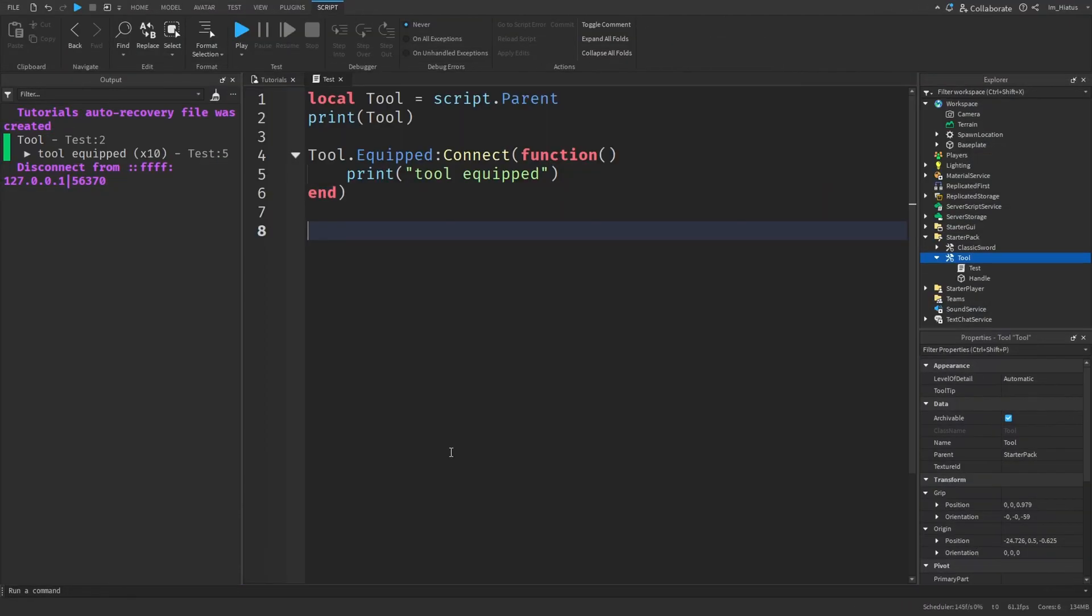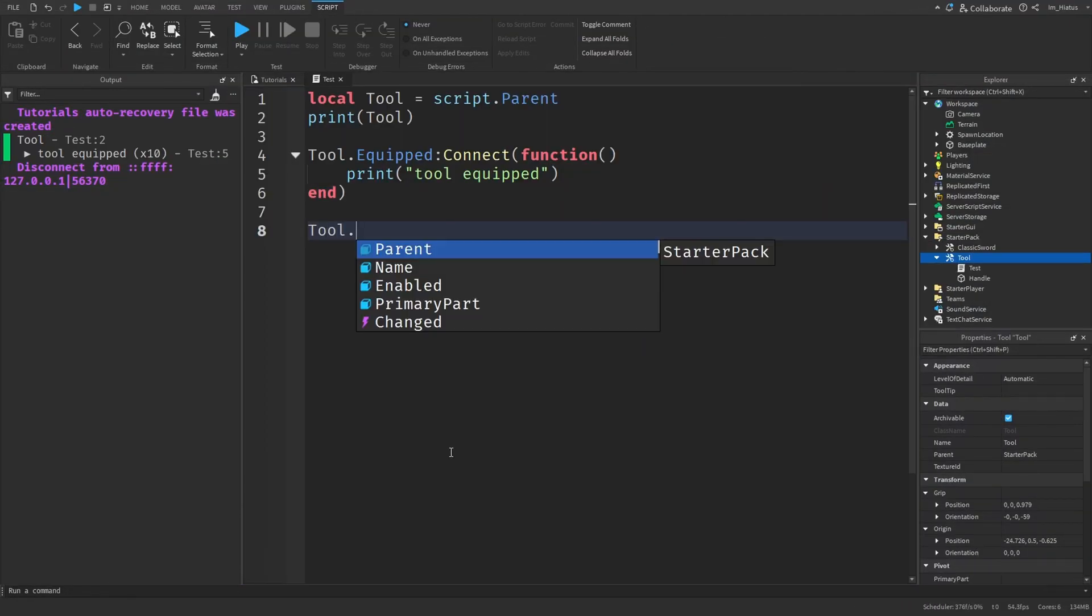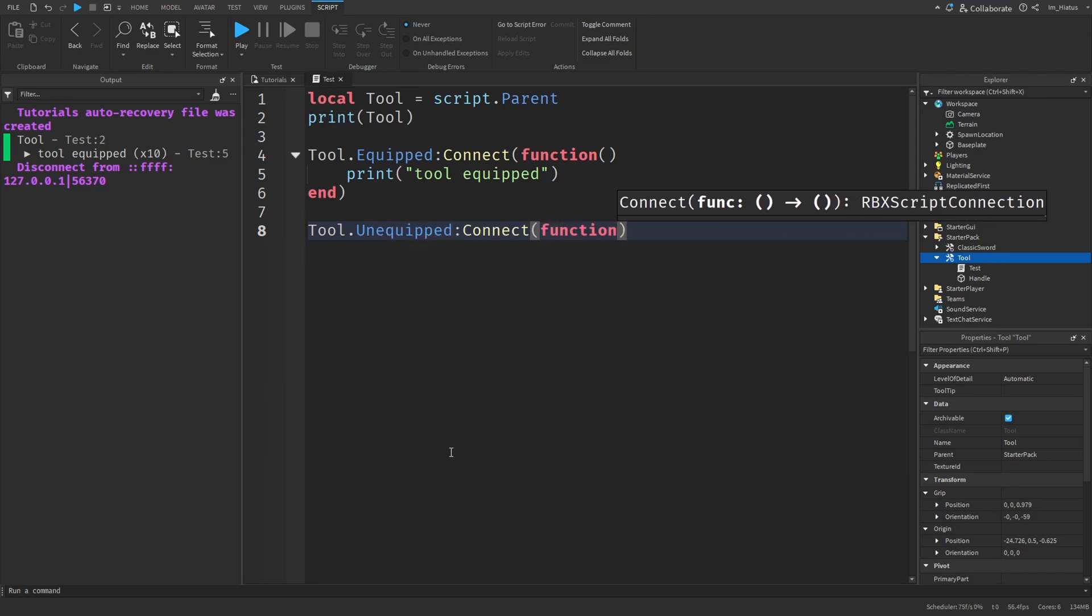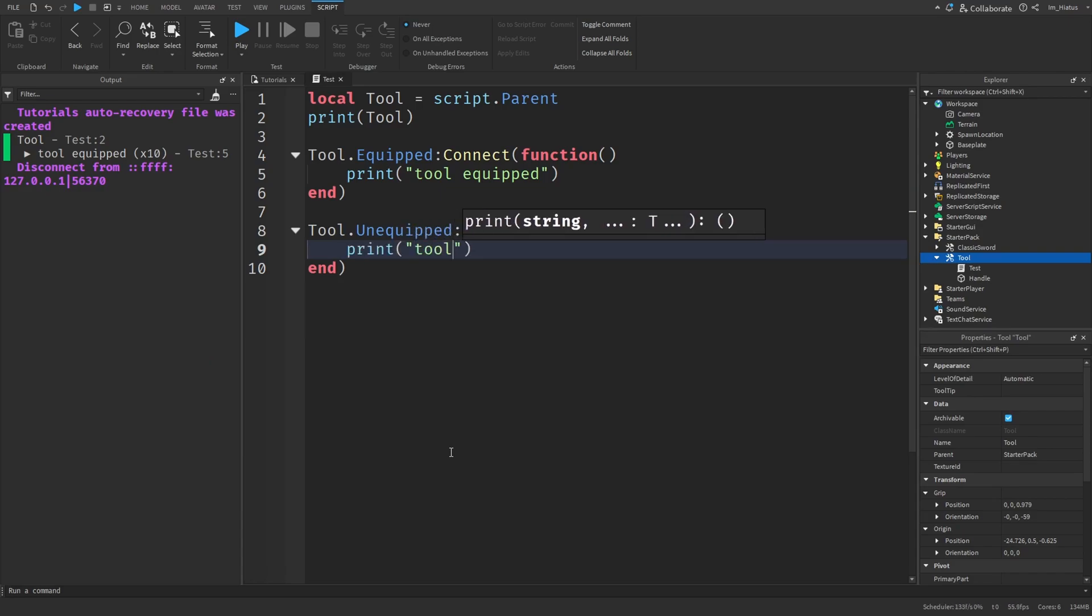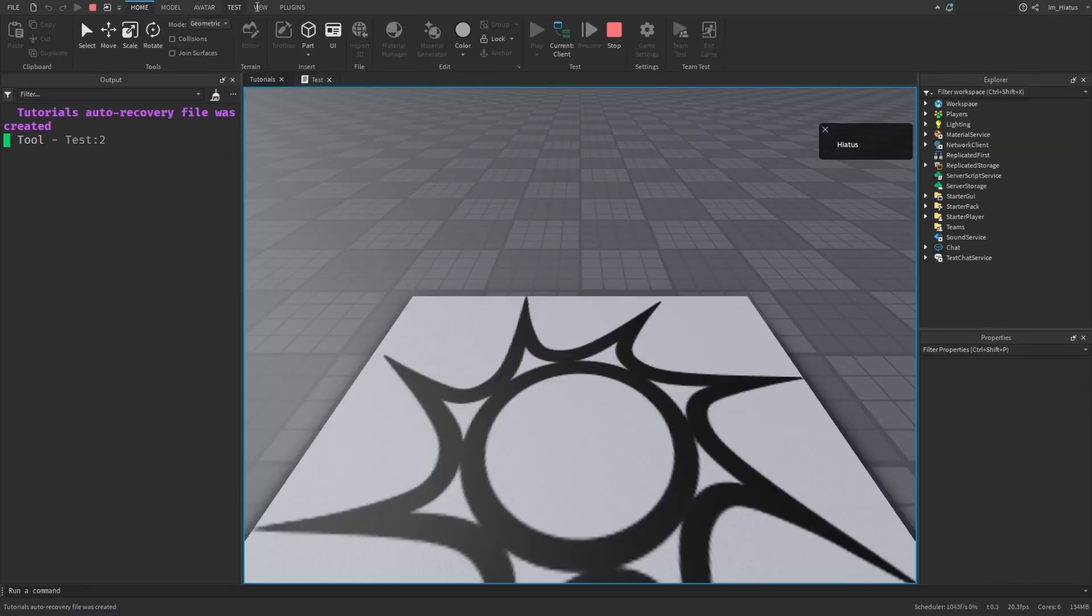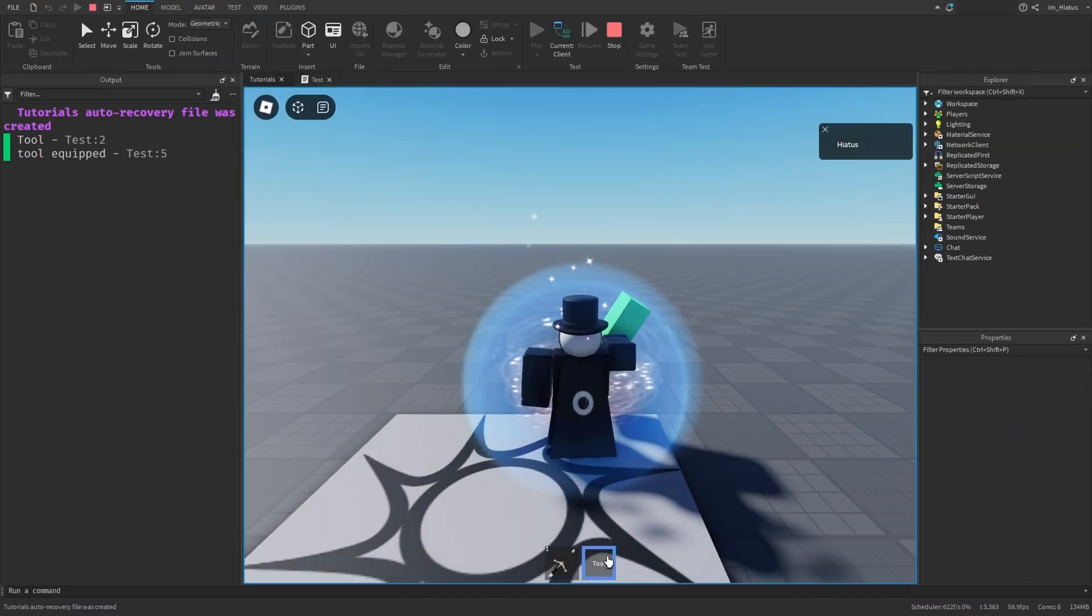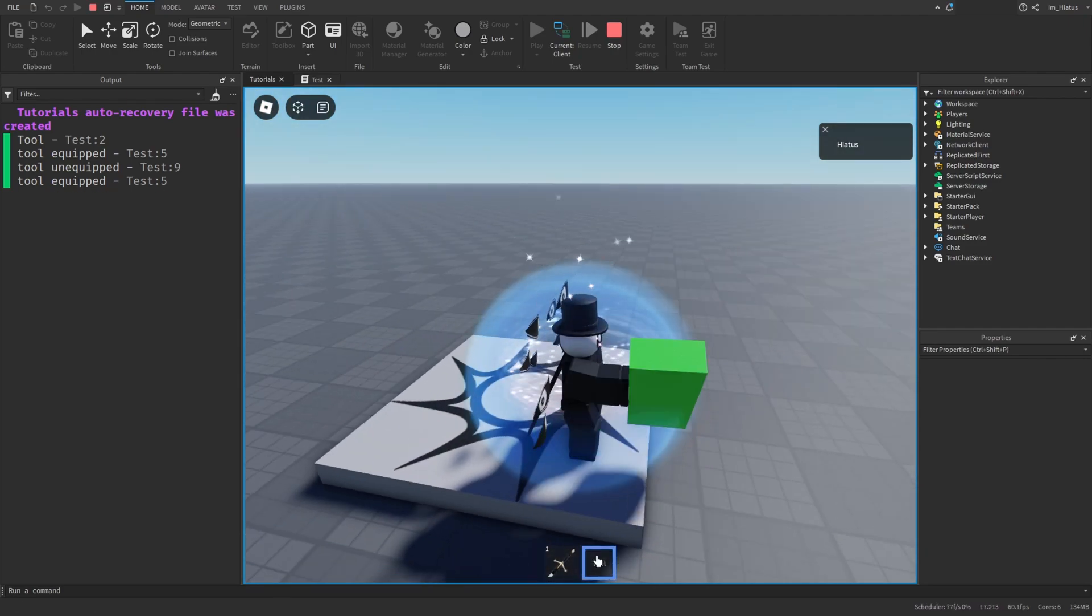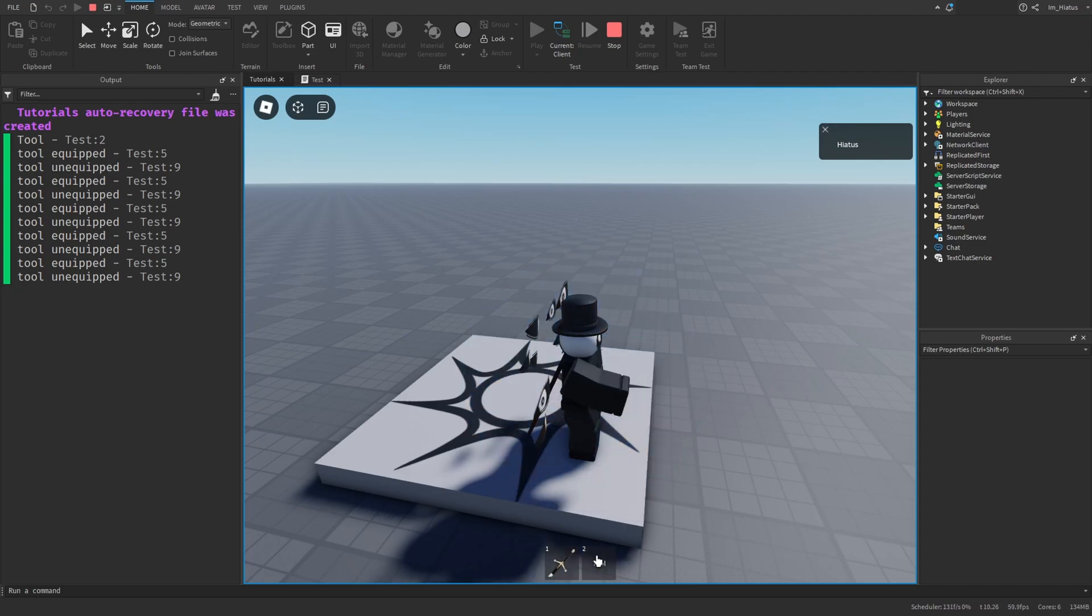And to detect when the tool is unequipped, we can just use the unequipped event of the tool. So tool dot unequipped. And again, connect a function to it. And inside the function, we can just print tool unequipped. And test the code again. And this time, whenever we equip the tool, it says tool equipped. And if you unequip, it says tool unequipped. Like so. Perfect.